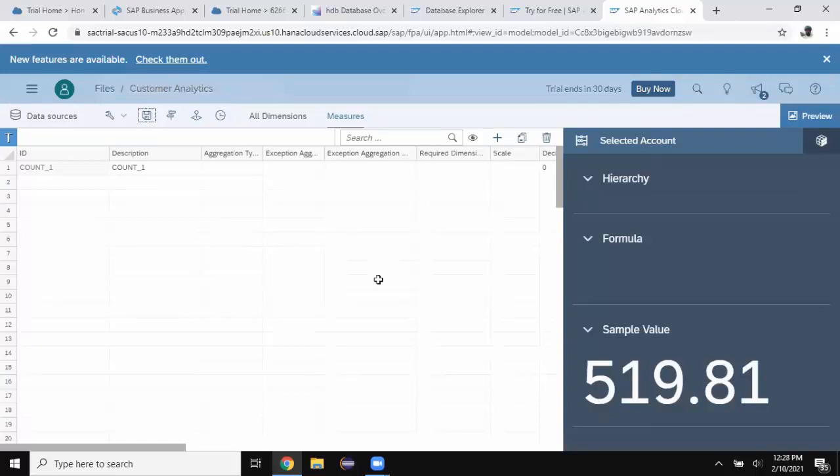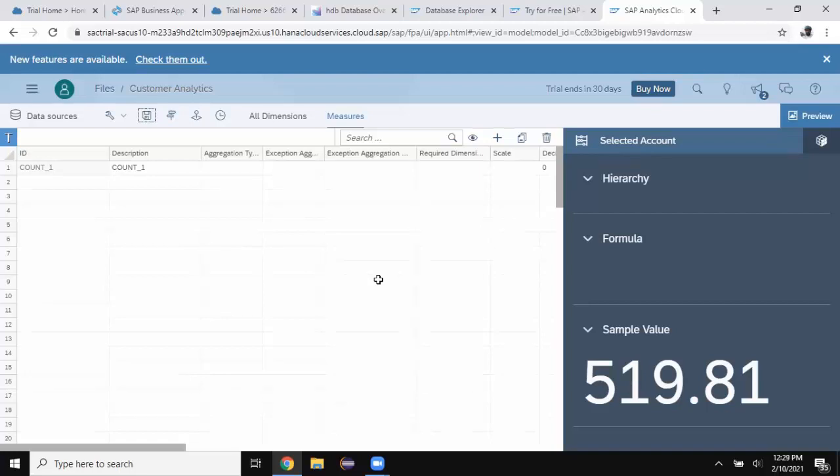To conclude on this topic, now SAP Analytics Cloud trial version is able to connect to a source using live data connection. And therefore you can do all your prototyping or POCs in trial system itself. Thanks for watching. Bye for now.